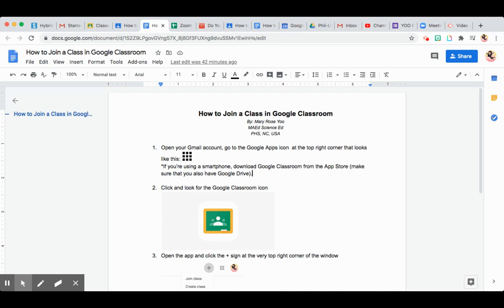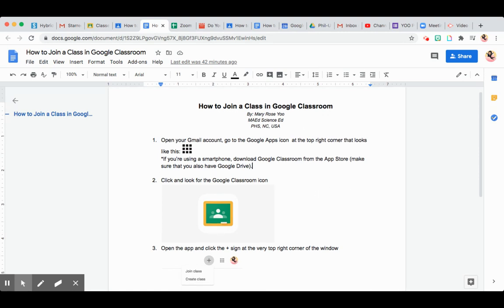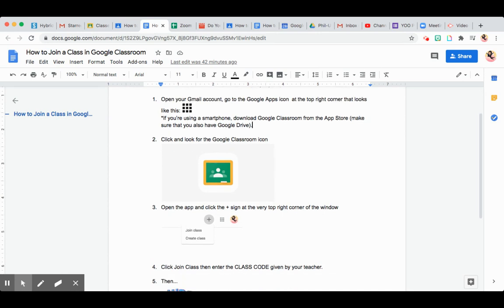The first thing that you have to do is of course to download the Google Classroom app from the App Store and make sure that you have Google Drive opened as well. Then the same thing like what we did with the previous step.